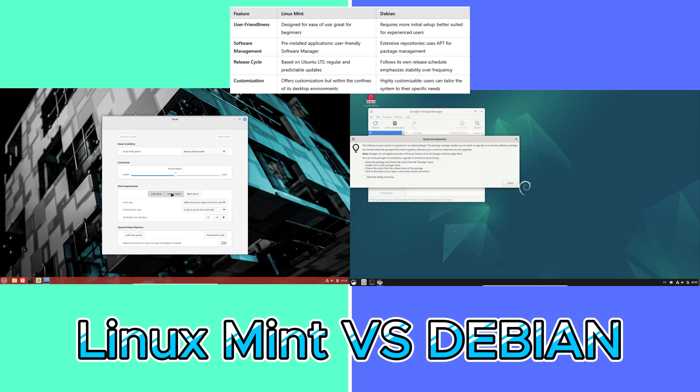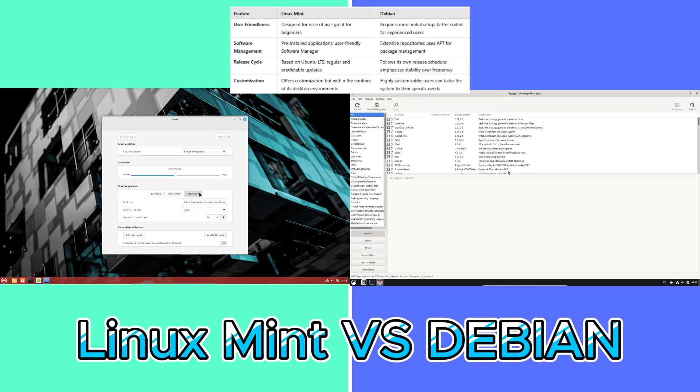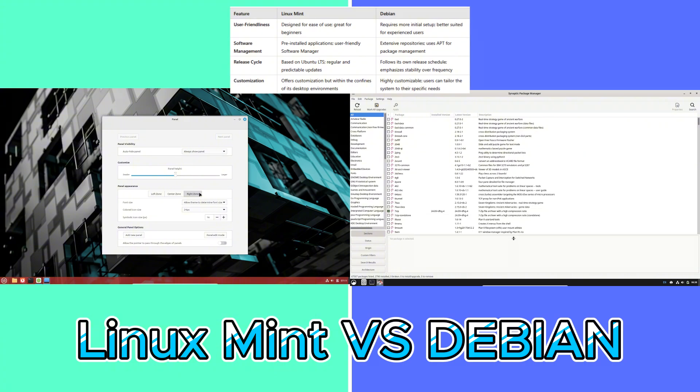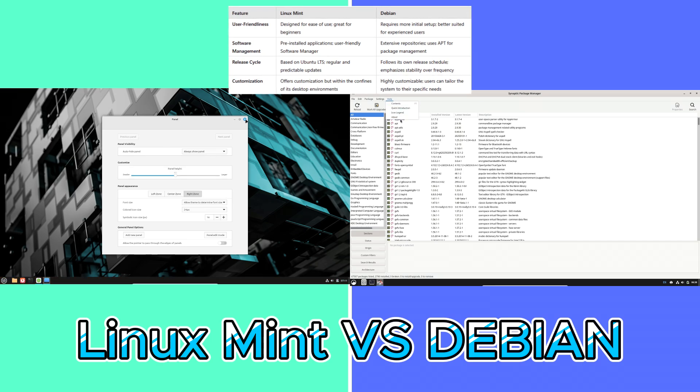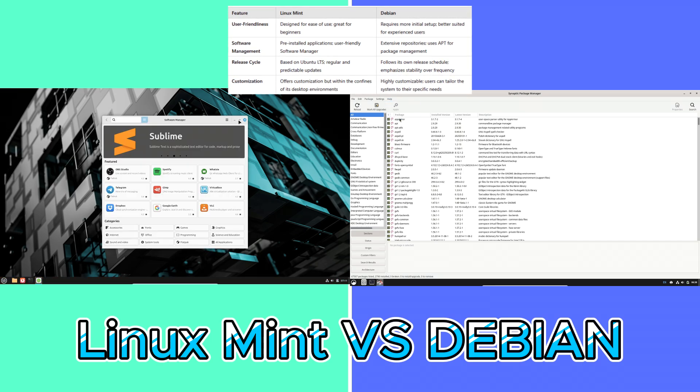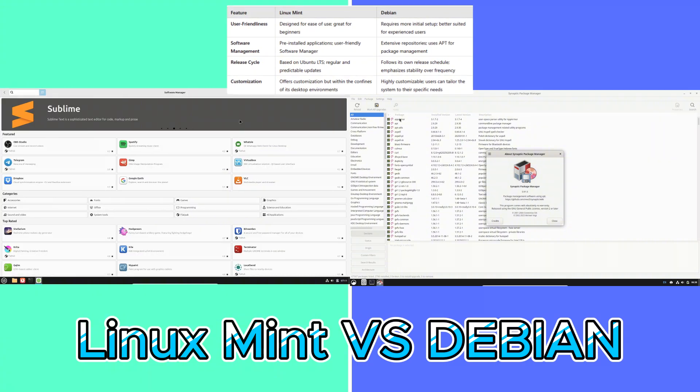Now let's talk about another feature, the release cycle. Linux Mint: based on Ubuntu LTS, regular and predictable updates. Debian release cycle: follows its own release schedule, emphasis on stability over frequency.